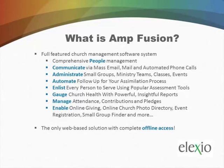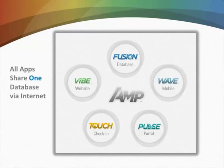AmpFusion is the only church management software package that allows you to have access to your data anytime, anywhere, even without the internet.